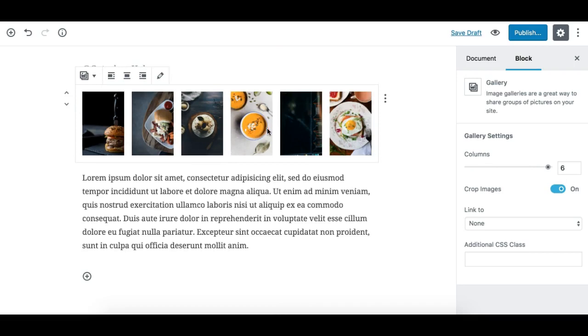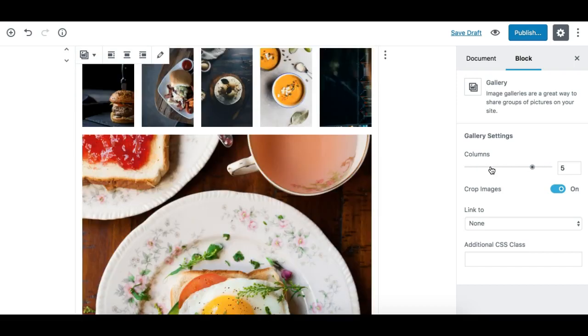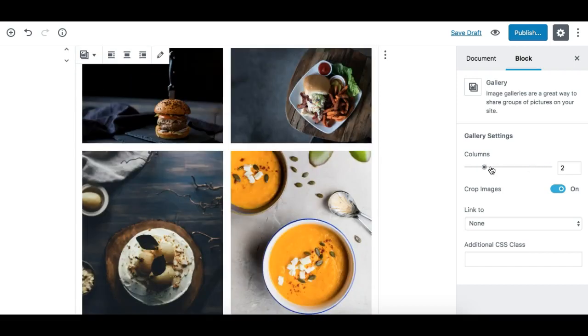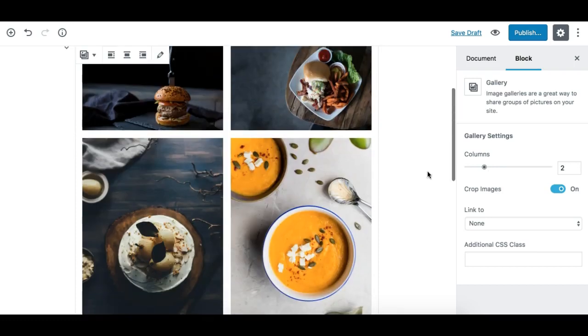Depending on how many images you have. Like I currently have six images, so it is not giving me the option to make it eight columns because we have maximum six images and they're all in one row now. But if you have more than eight images, you can set up to eight column gallery in Gutenberg editor.